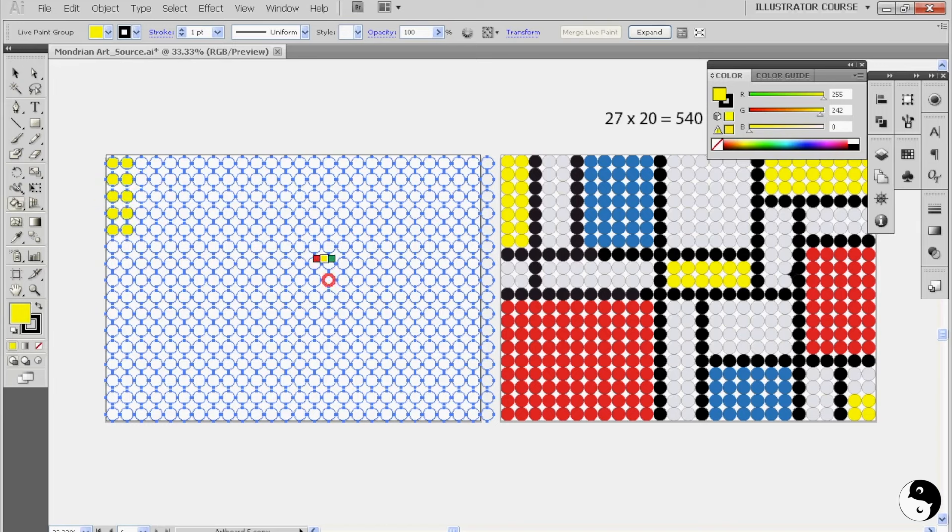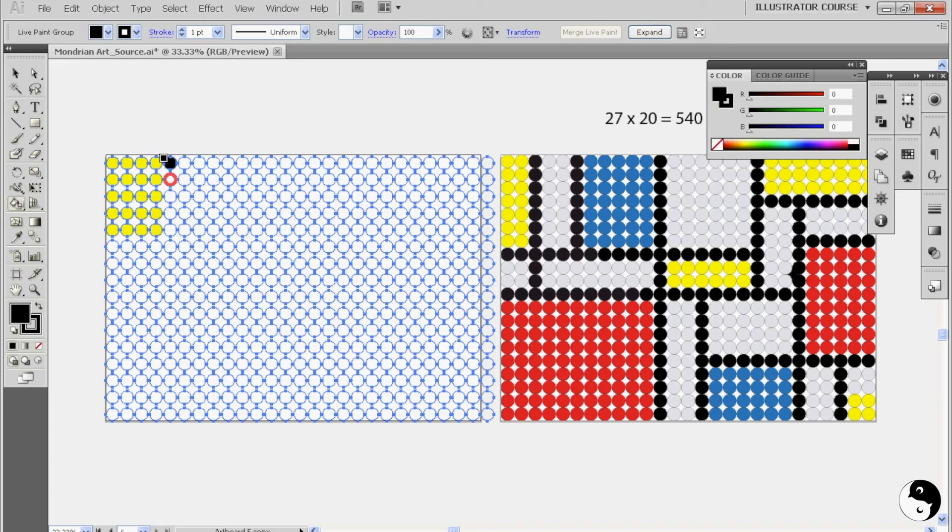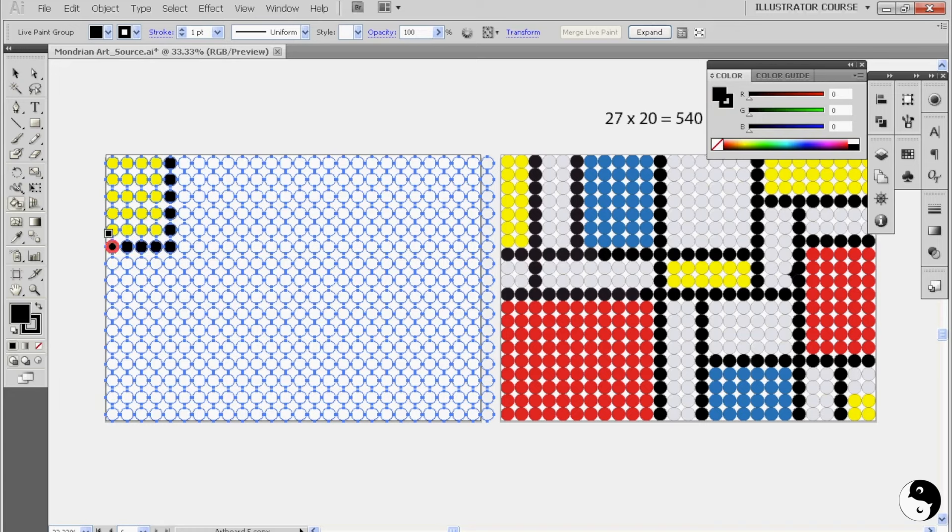Now, as you can see over here on the right, I've already done one, so I can switch it up. I can do a completely different color and design. I'm going to come over to the black. And every color you do, because this is a Mondrian pattern, you want to make sure it's outlined by black.